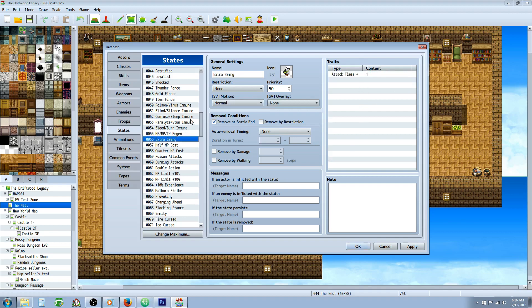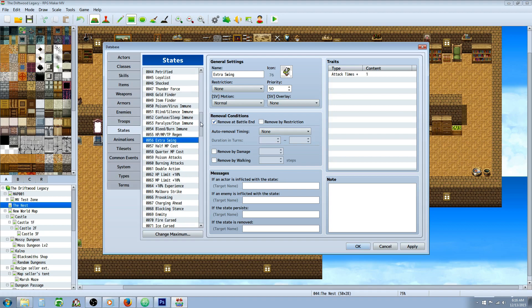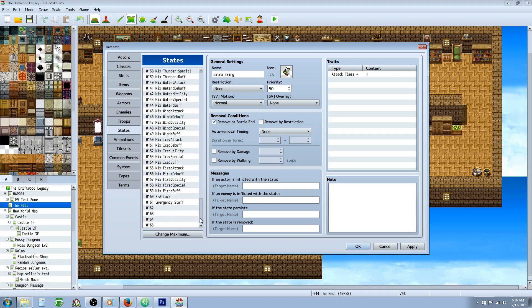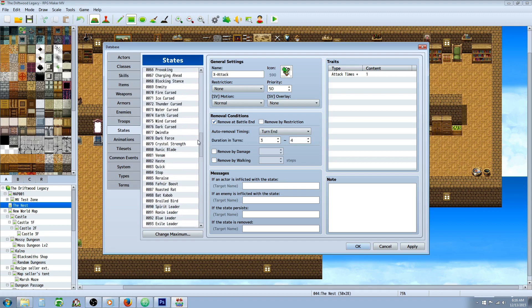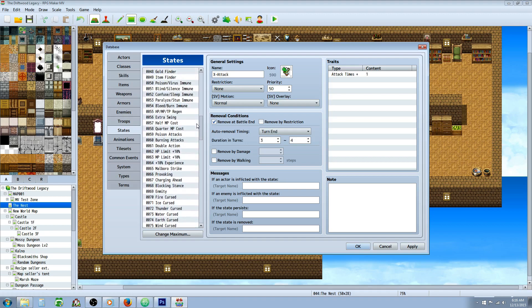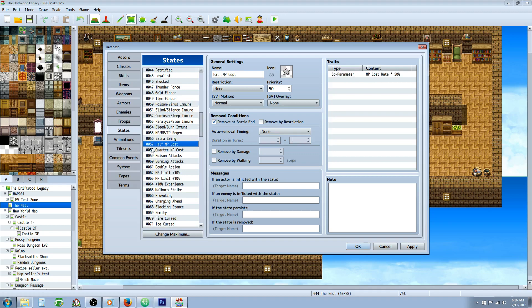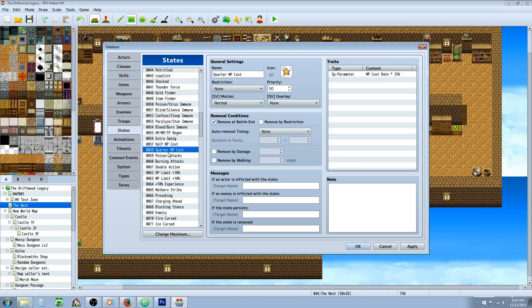Extra swing, that's kind of a cool state to have. I just noticed I have two of these, let's see, attack times plus one, and then down here I made another one, X attack. So they got two states that do exactly the same thing, that's not helpful. Half MP cost, you can make a state that reduces the cost, and then you can set that to 10%, 25%, whatever you like.